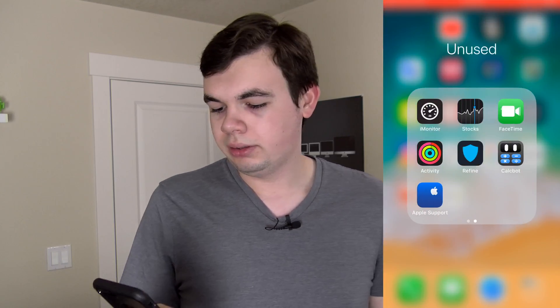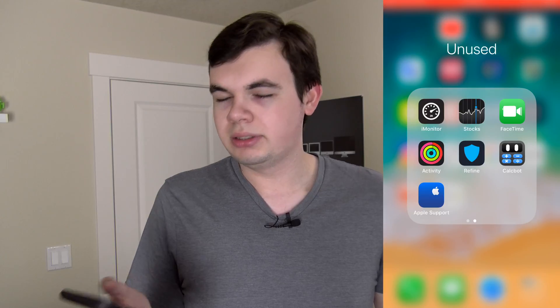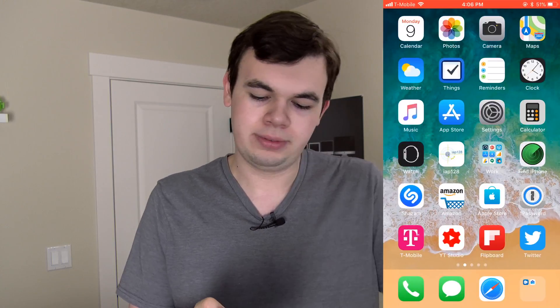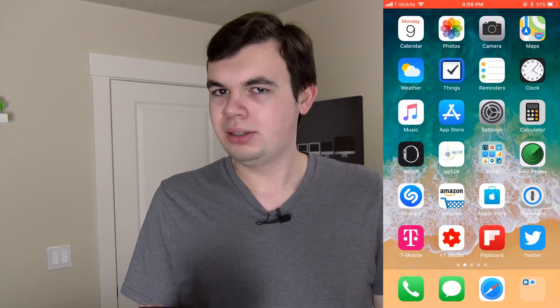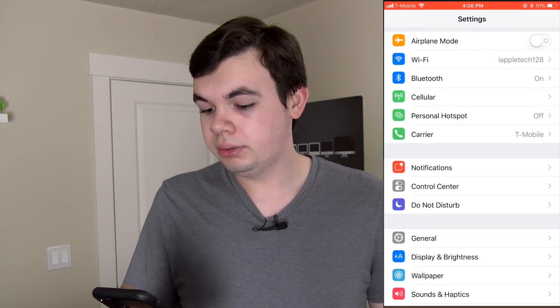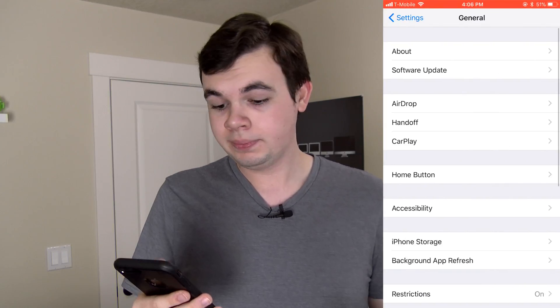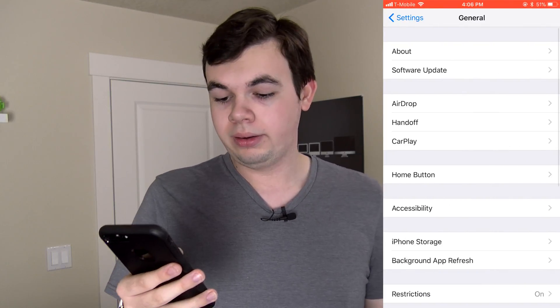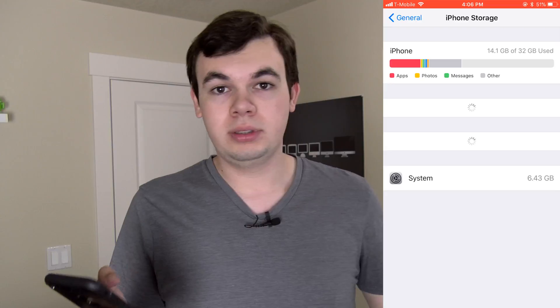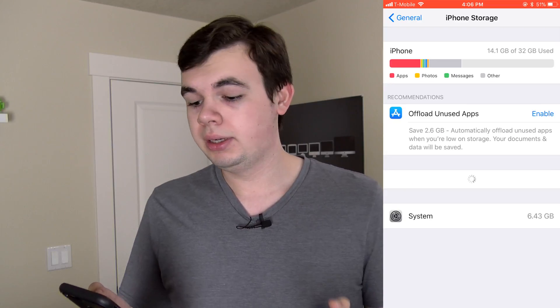For example, I'm gonna go ahead and delete this Apple Support app. I don't really use it, but it's on there just in case I ever want it. So how do you do that? You wanna go into Settings, then General, and then iPhone Storage.